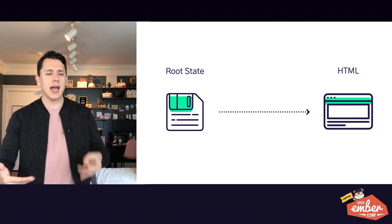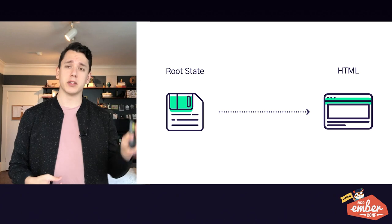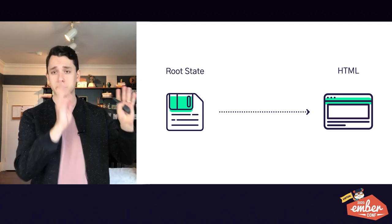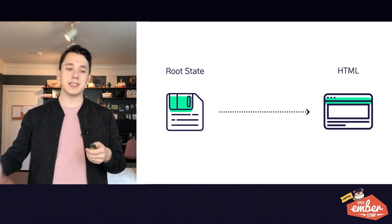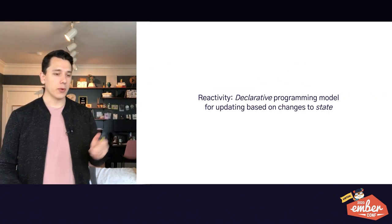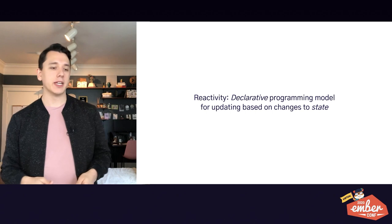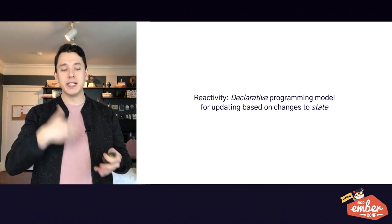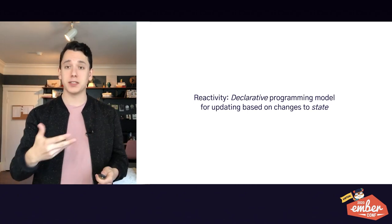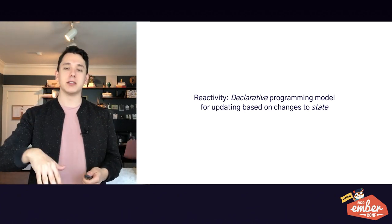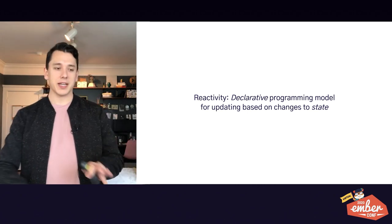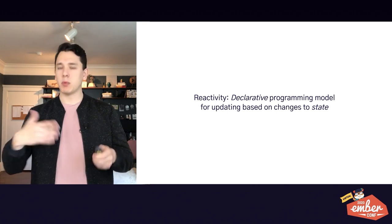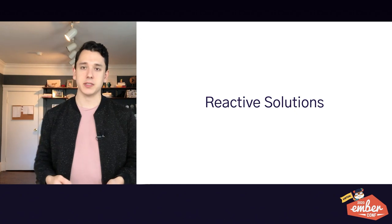And when we step back, we can really see that most modern web frameworks are just a way to turn root state, some API, some data into HTML, which makes that HTML derived state. So putting it all together, reactivity is a declarative programming model for updating derived state based on changes to root state and other derived state. Cool. Okay. So now we understand what it means, but what does it actually look like? Well, let's take a look at a few reactive solutions and see.